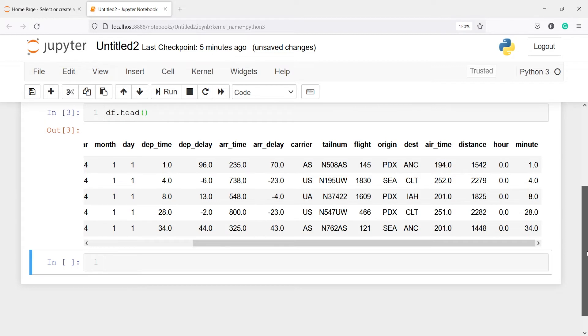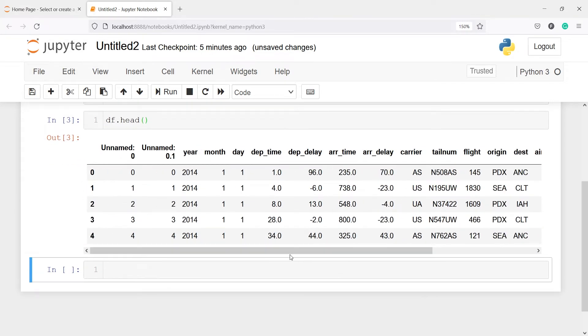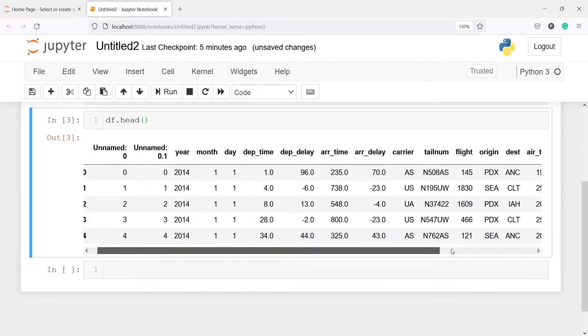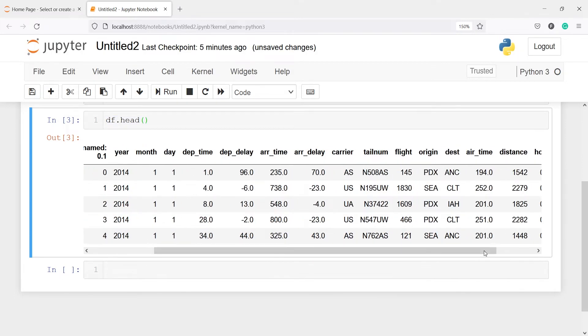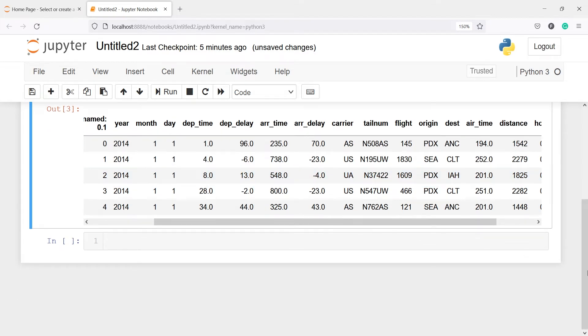We also have some categorical variables — we have carrier, tail number, flight, origin, destination, and so on. First we are going to split this data frame into categorical and numerical variables. I am going to make one variable and in that variable I will save only the categorical variables from this data frame.